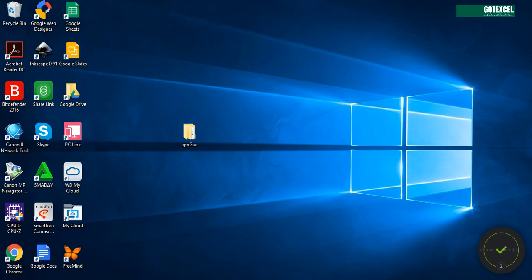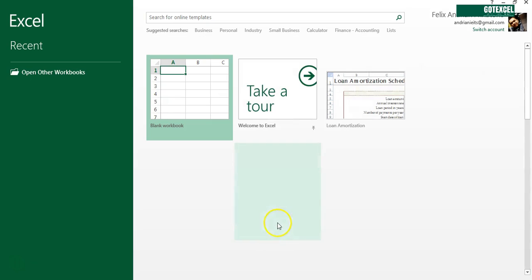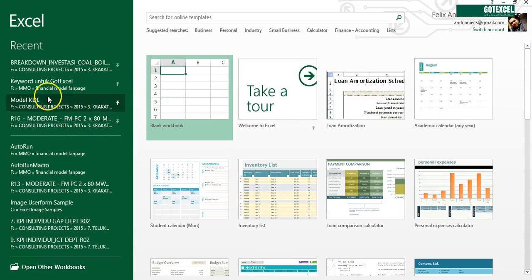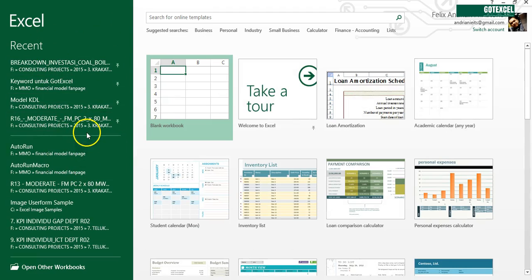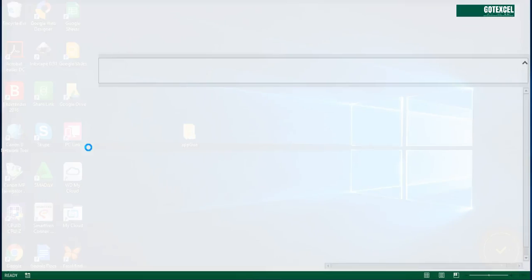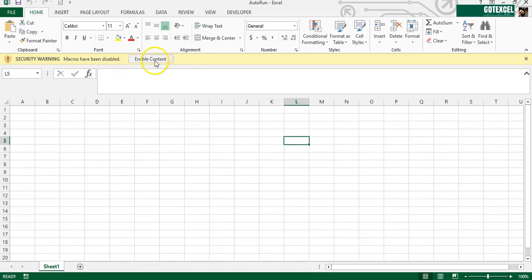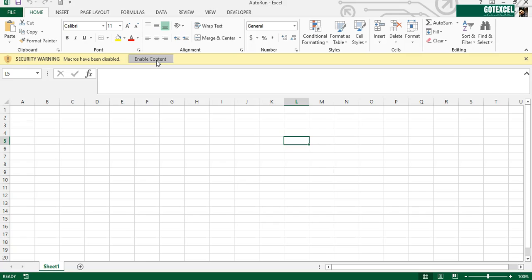Close it. Opening - we're opening Excel and we're going to open our file, our workbook AutoRun right here. Of course you need to enable macro.